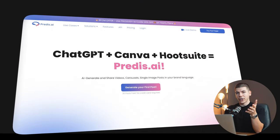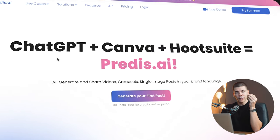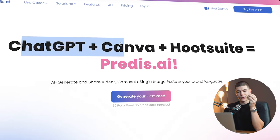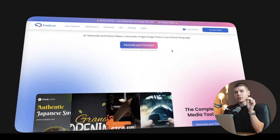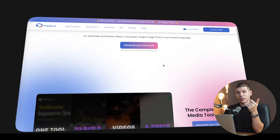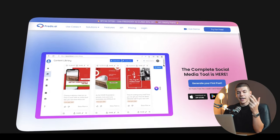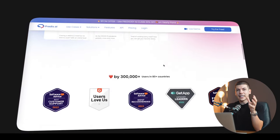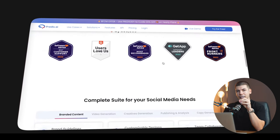The AI tool that we will be mainly using today is called Predis.ai. This is mostly a social media bot that can replace a lot of different tools, including ChatGPT, Canva, and Hootsuite, all at once. It's essentially a tool where you can use AI to generate videos, generate images, generate social media posts — everything related to social media can be done through this one single AI tool.